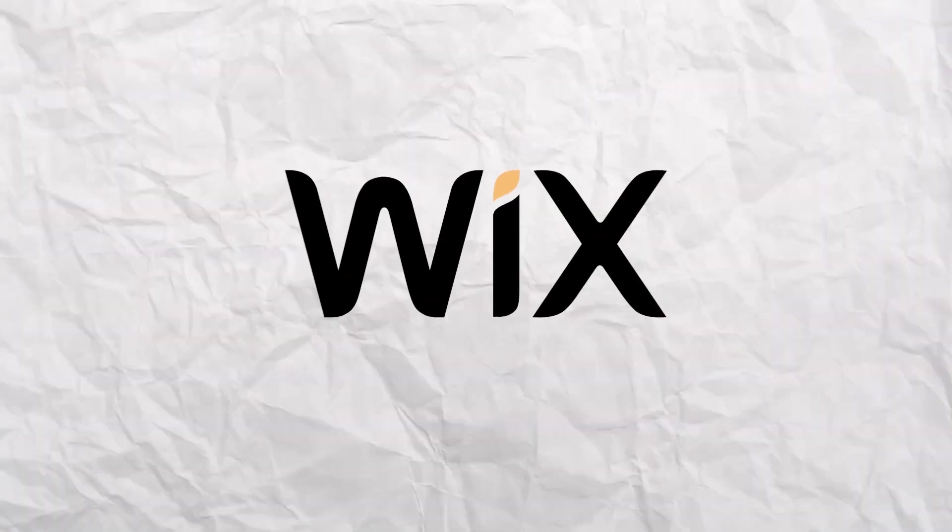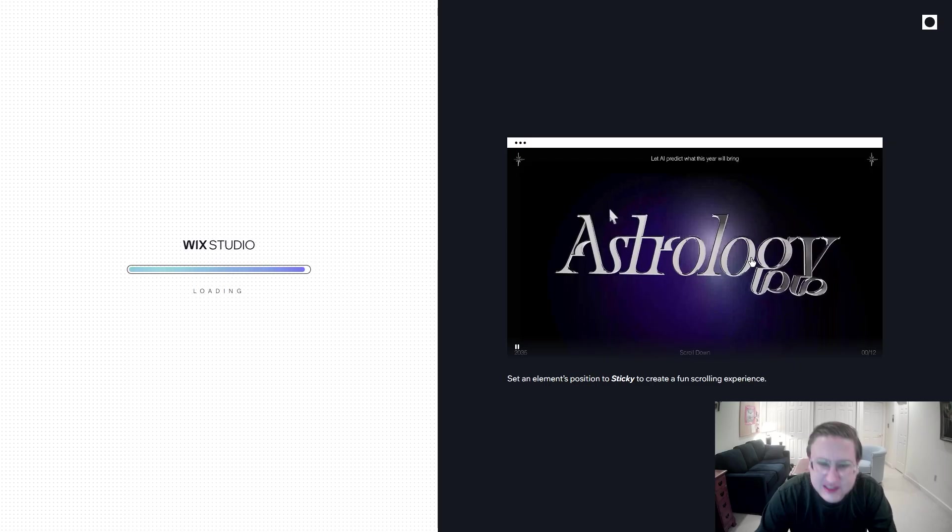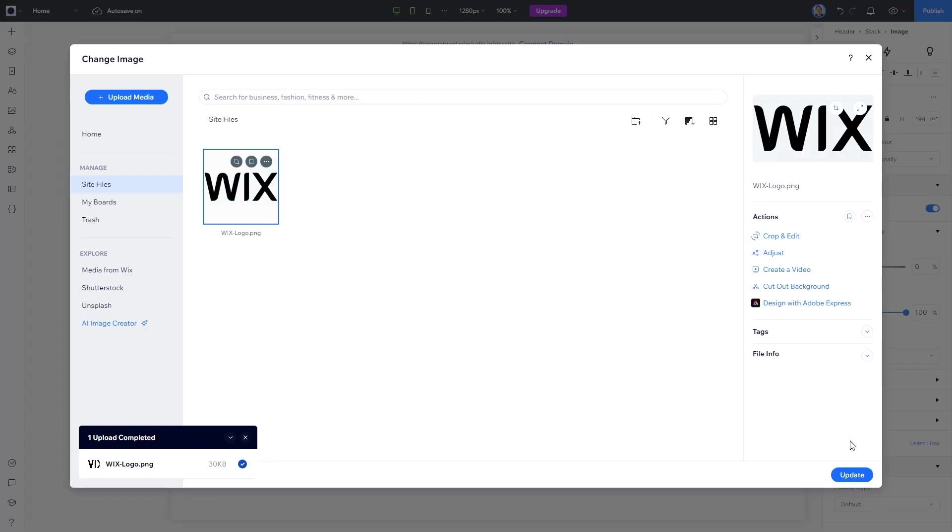Next up on our list is Wix. I ran into some early trouble on Wix. Is it going to load? 20 minutes later. Is it actually not going to load? But once I got into the editor, it was pretty straightforward.